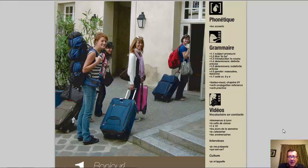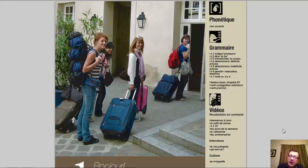Bonjour. Hi guys. Welcome to chapter 1, chapitre 1. So I'm going to walk you through the things that you're going to be doing in chapter 1 of Français Interactif. I have the PDF open here and we're going to have a look at it and walk you through some of the activities you can not worry so much about right now, and the ones you probably want to do on your own, and give you some tips for dealing with the chapter.